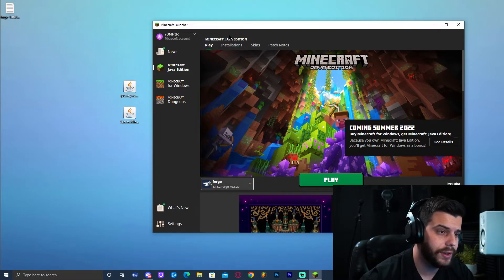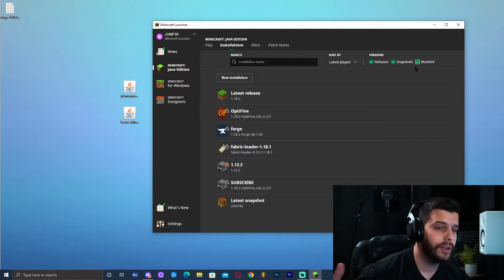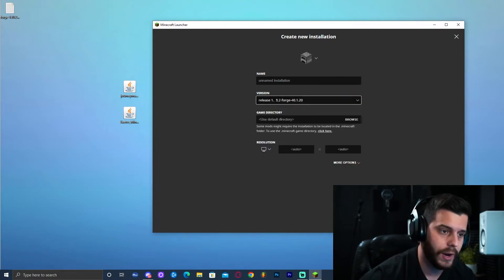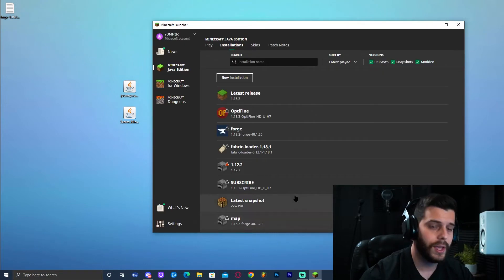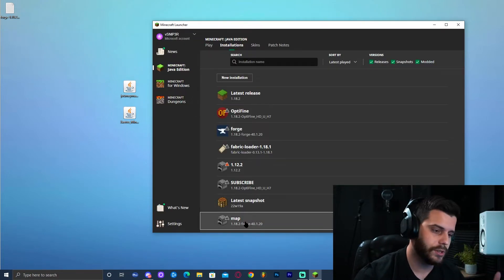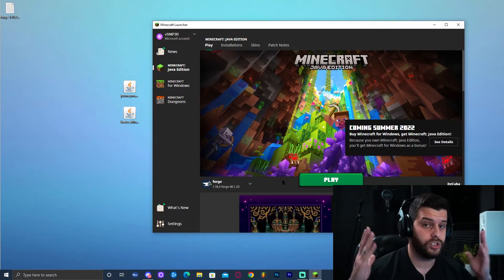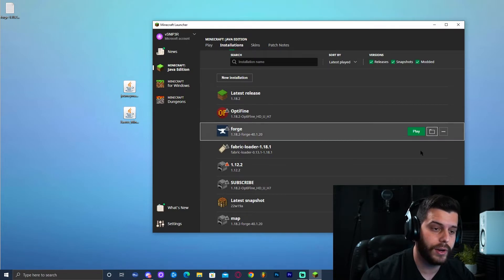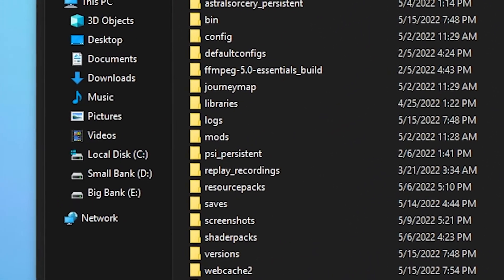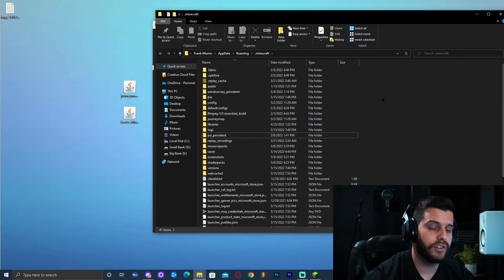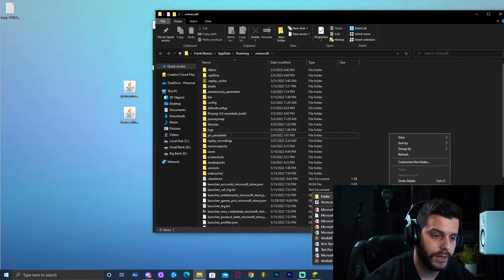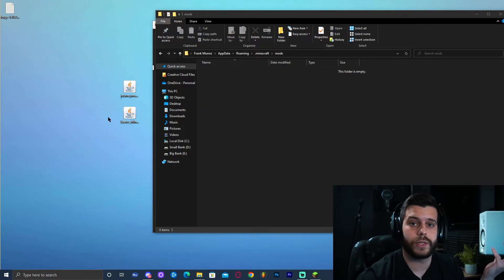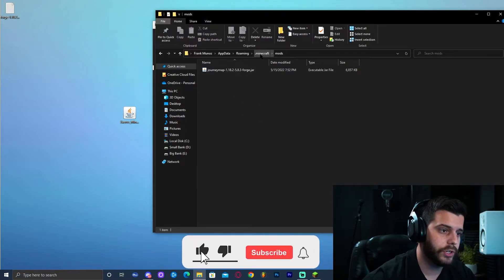If you don't see Forge, click the small arrow or go to Installations and make sure Modded is selected. Another option is to click New Installation, find Forge 1.18.2 in the version list, name it whatever you like, and click Create. Once you have Forge 1.18.2, go to Installations, find Forge, and click the folder icon — this opens the game folder. Look for a folder named Mods. If it's not there, create it: click New, name it mods, then open that folder and drop your minimap file in there.